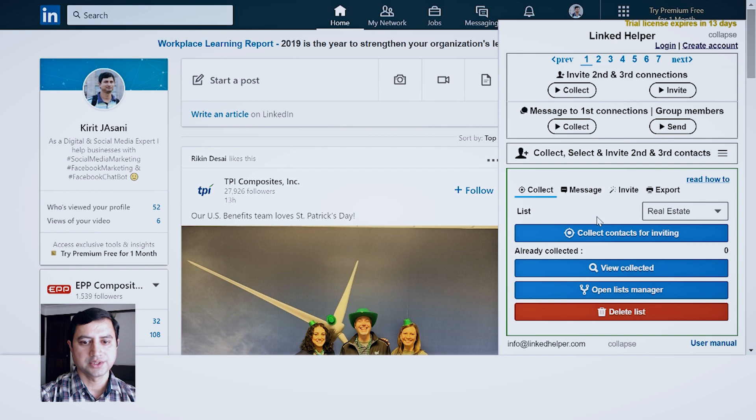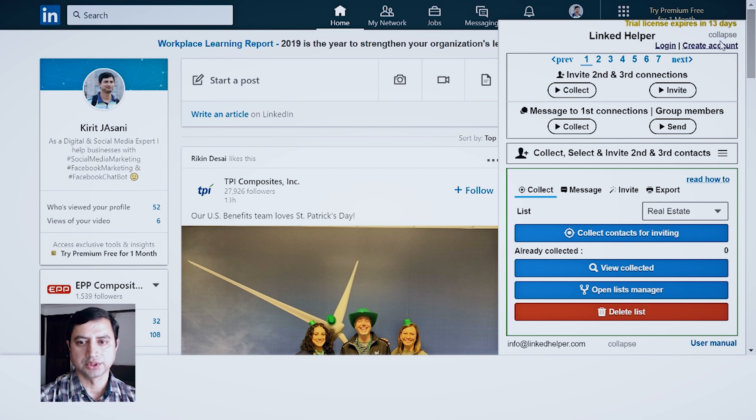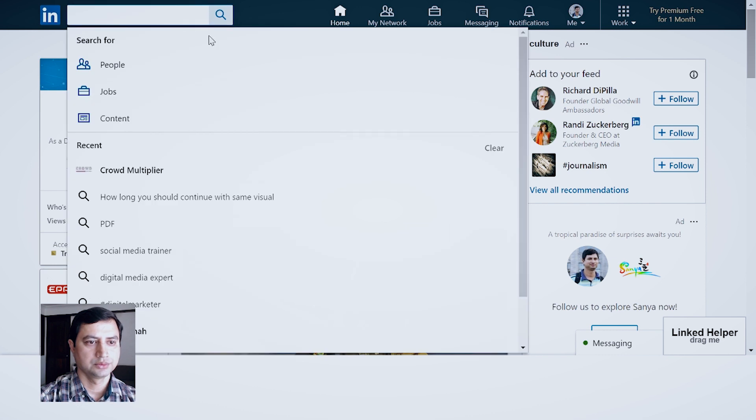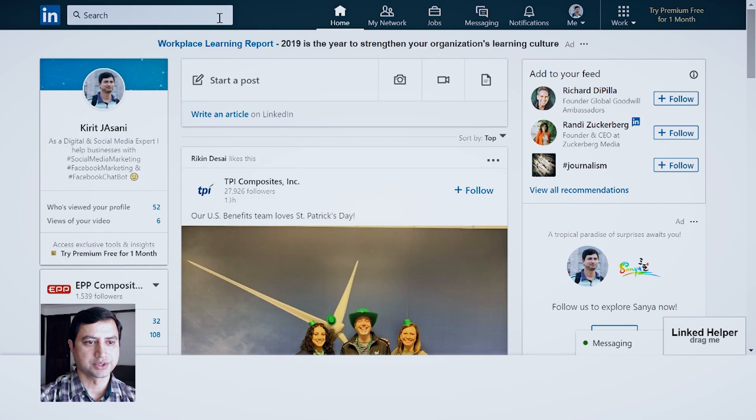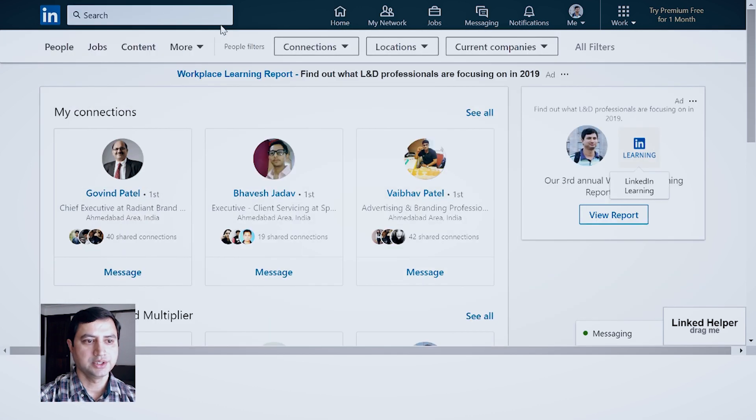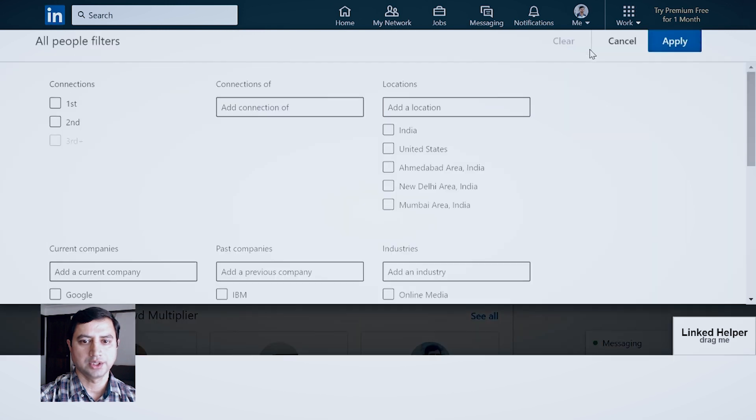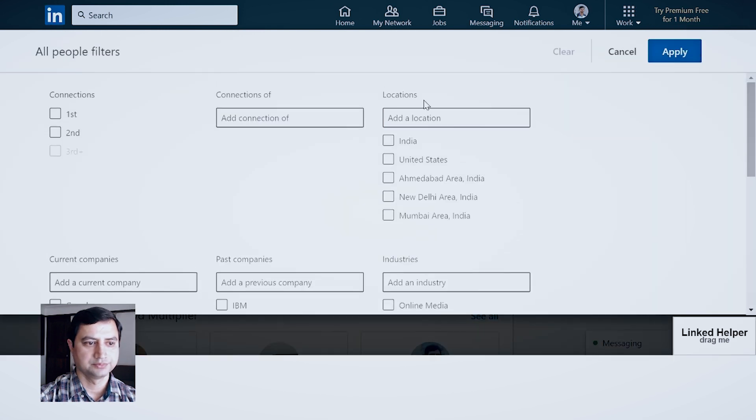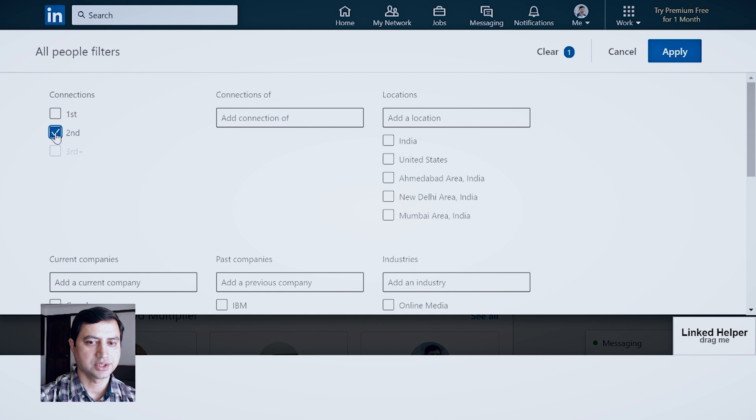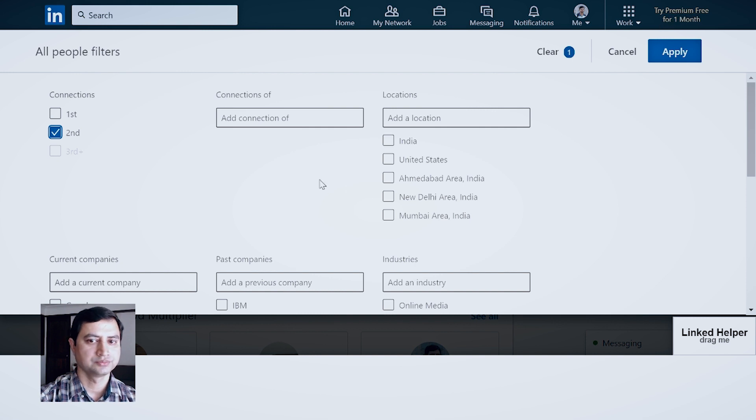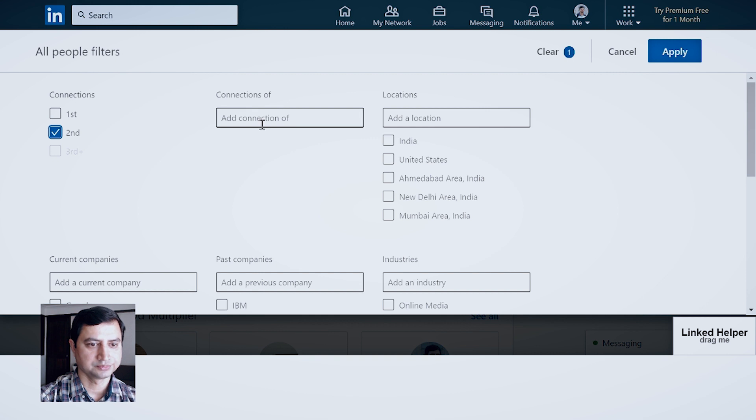For this, now I will collapse it and I will go to the search page. In this search page, click All Filters. Now you can see here second connection is appearing, but third is not active right now. For that you need to go for premium plan of LinkedIn. You can go for one month free plan.